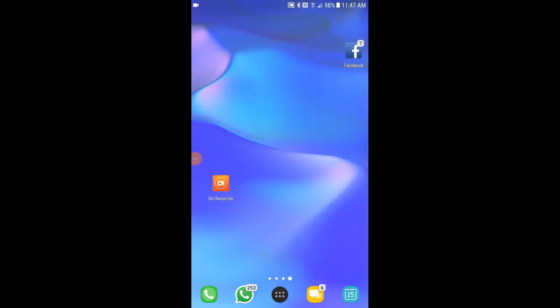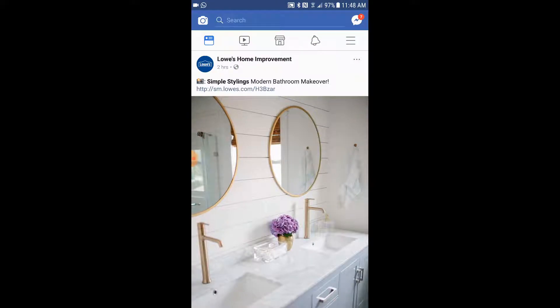Hey guys, today I'm gonna show you how to disable ads or content specific ads from Facebook. The settings are hidden, but I'm gonna show you how to do it. So let's launch our Facebook first. Here is an instance where Facebook shows me ads from Lowe's. Let's go and disable all the content specific ads.